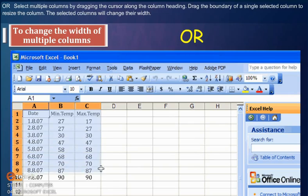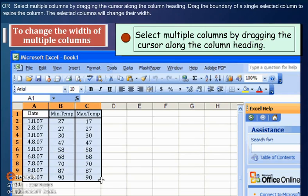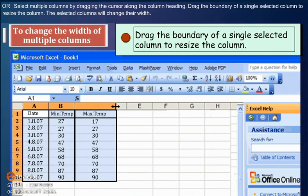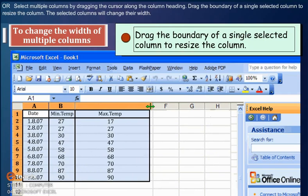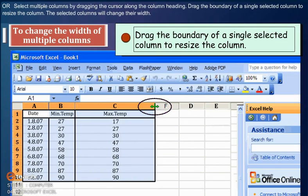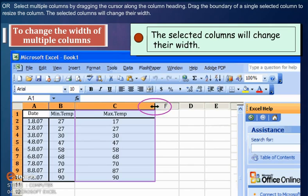Or select multiple columns by dragging the cursor along the column heading. Drag the boundary of a single selected column to resize the column. The selected columns will change their width.